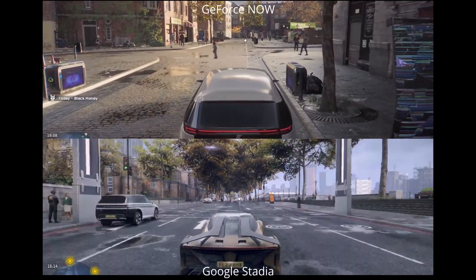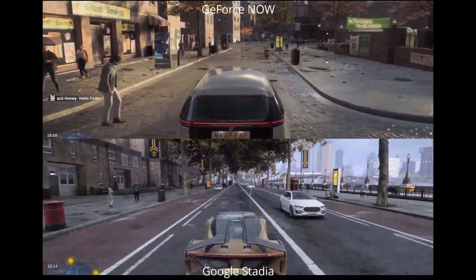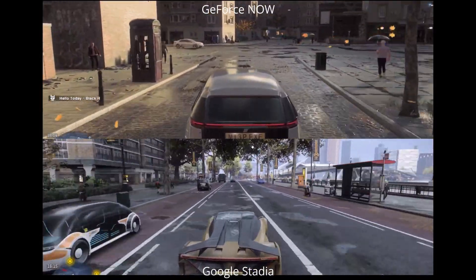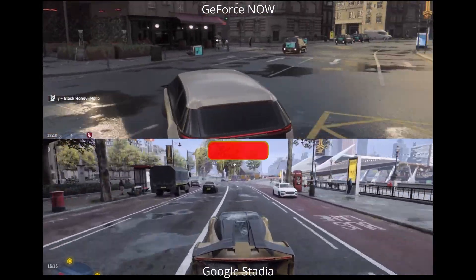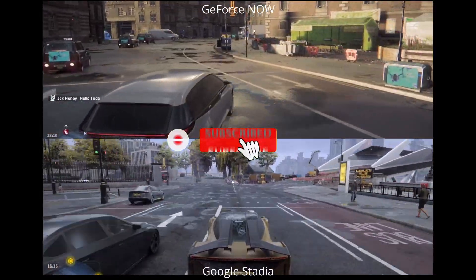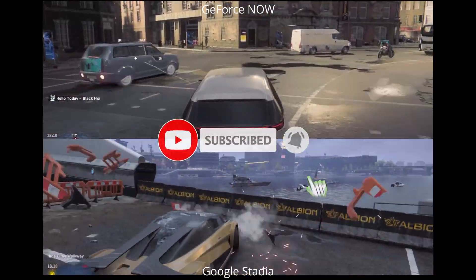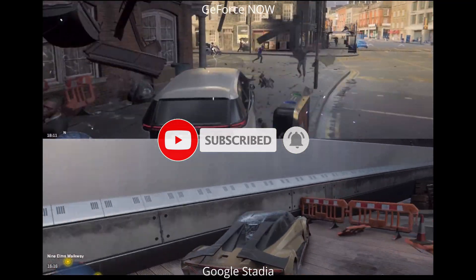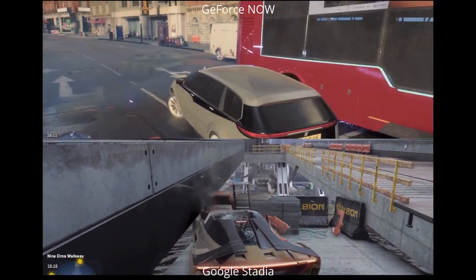Hey cloud gamers, today we're having a look at GeForce Now vs Google Stadia on iOS. GeForce Now is now available on Safari officially with Bluetooth controller support.